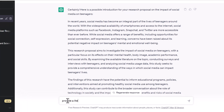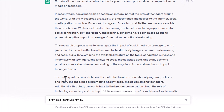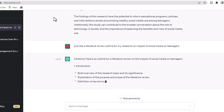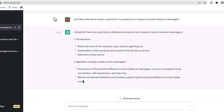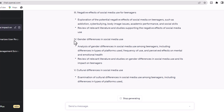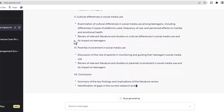When it comes to the literature review, AI can help create a robust outline. You can command: 'Provide a literature review outline for my research on impact of social media on teenagers.' The AI will then generate a detailed outline.